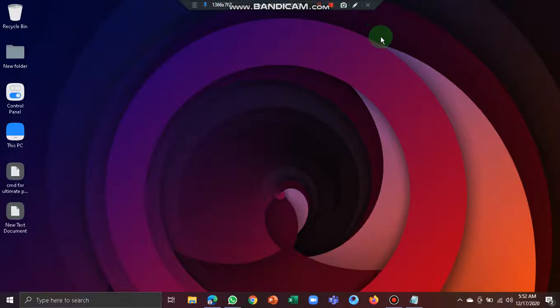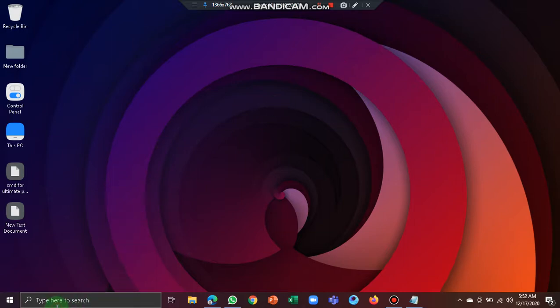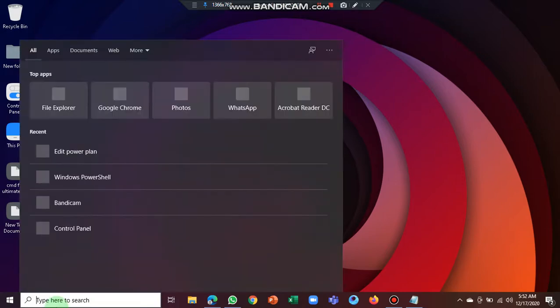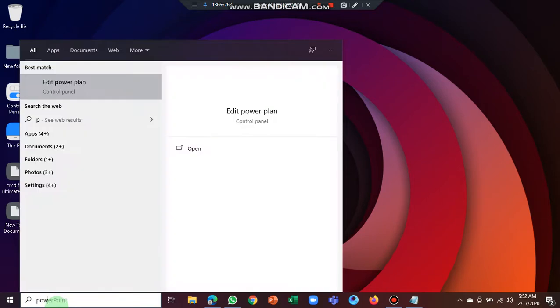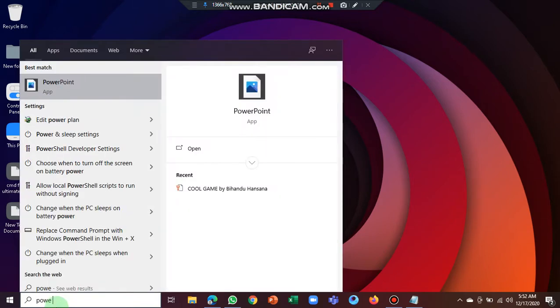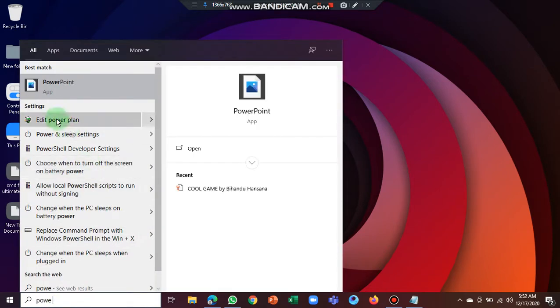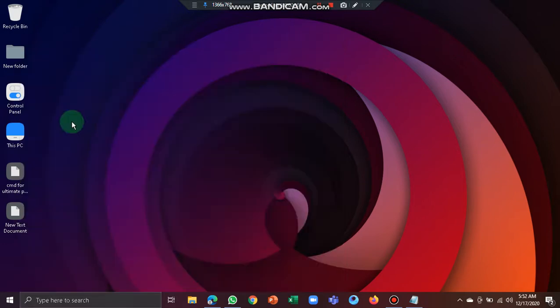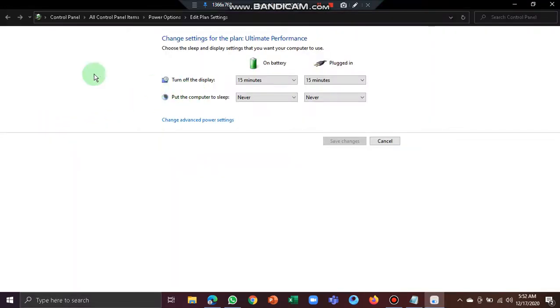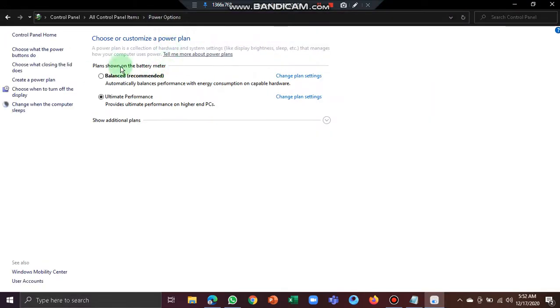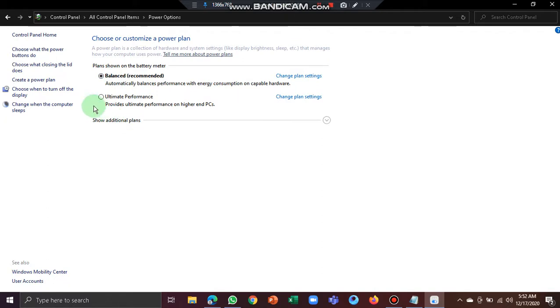Hi guys, welcome to my YouTube channel. Today I'm going to show you how to get ultimate performance for your power plan. Search power options, then you will be able to see edit power plan, then click it. You will see balanced recommended or high performance for your computer. You won't be able to see ultimate performance.